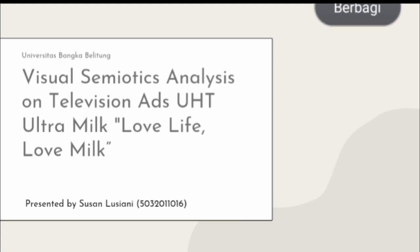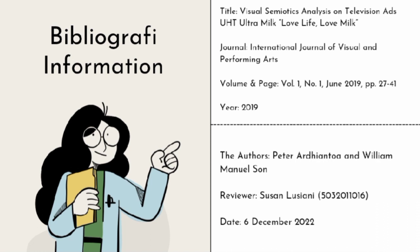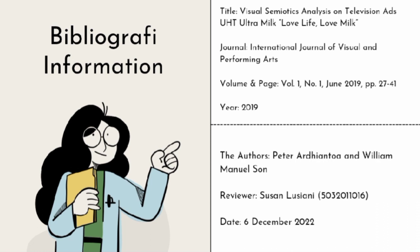First, the bibliography information. The title is 'Visual Semiotic Analysis on Television Ads UHD Ultramilk: Love Life, Love Milk.' Published in the International Journal of Visual and Performing Arts, Volume 1, No. 1, June 2019, pages 27 to 41. The authors are Peter Arbiantoa and William Manuel Sun. Reviewer is Susana Shani, date of review: 6 December 2022.